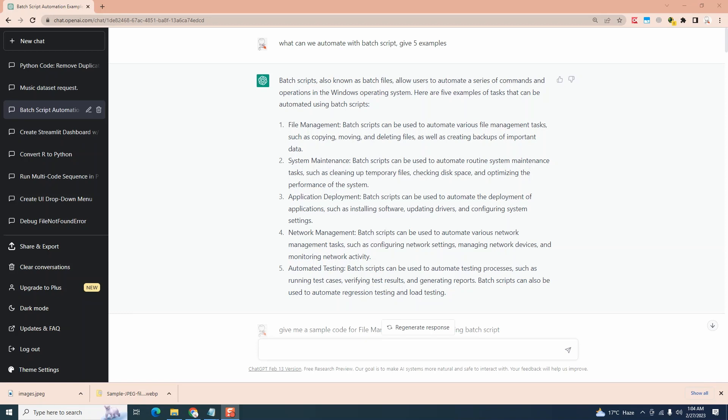That out of the way, let's head to ChatGPT to help us write some batch scripting. Our first question is what can we automate with batch script? Provide five examples and it does that.